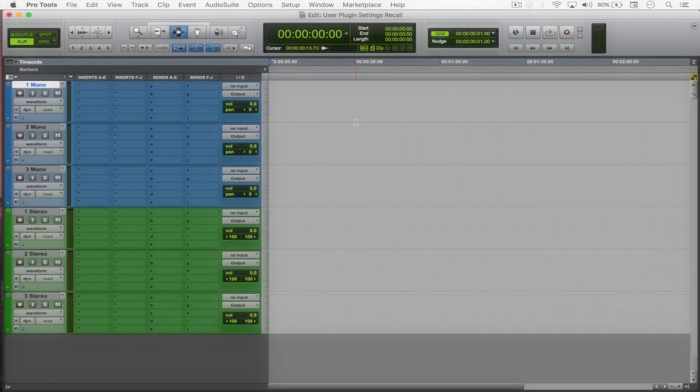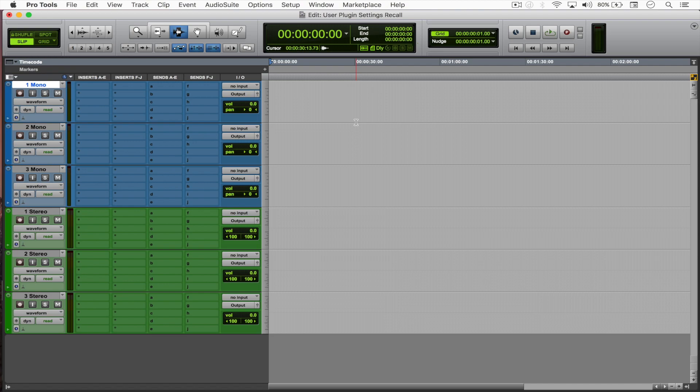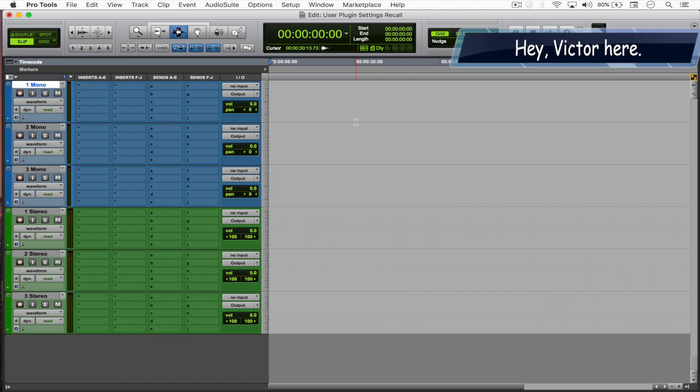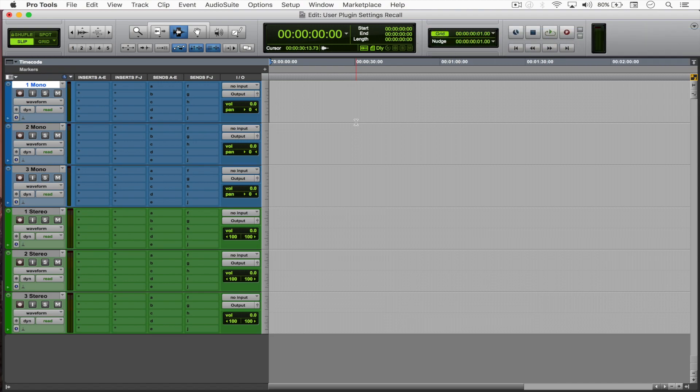Hello everyone, welcome to another Pro Tools tutorial. Today we're going to be looking at a very convenient time saver, which is to save your own plugin settings as the default ones. So let's jump into it.